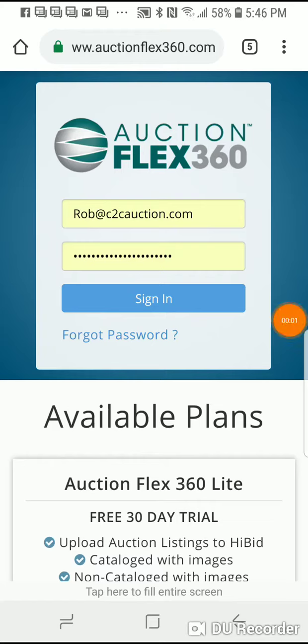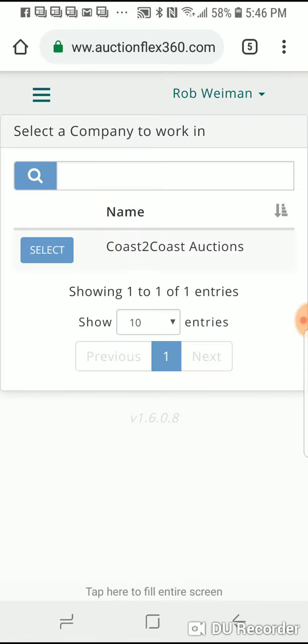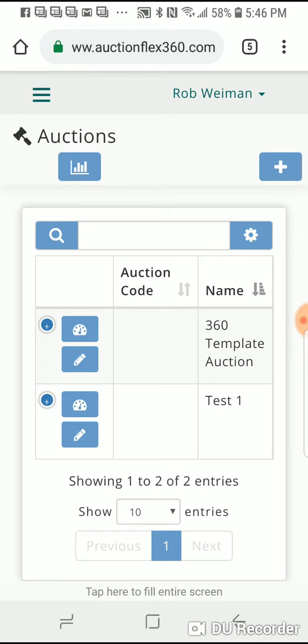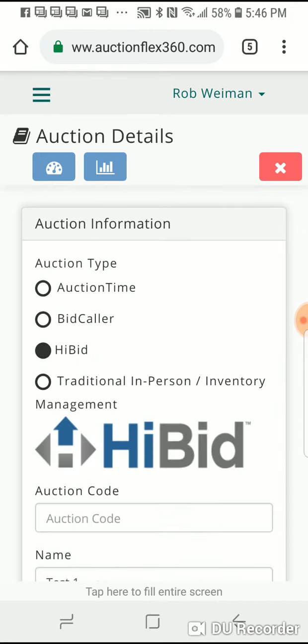So this is how you lot using AuctionFlex 360. First you have to sign in, then you pick the company that you want to lot in, then you pick the auction that you want to lot in, and you click on the pencil.